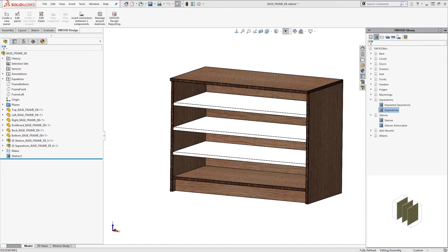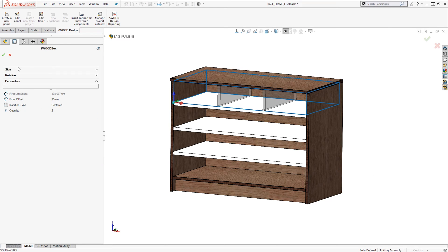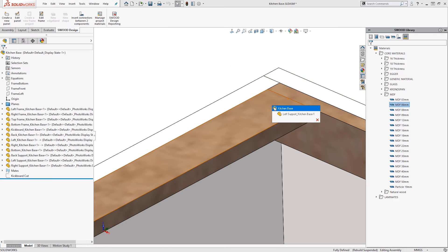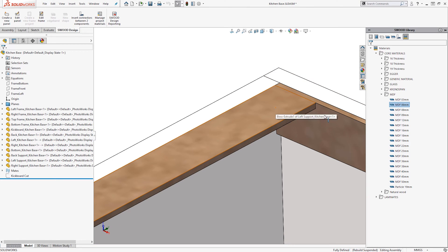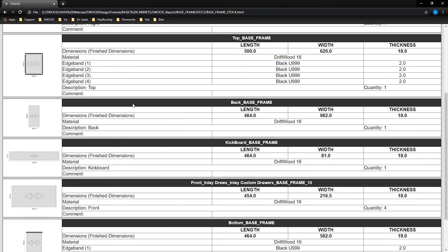Control every aspect of your products from the overall layout or draw dimensions right down to the grain direction and edge bands, then generate reports and documentation for manufacturing, quoting, and purchasing.